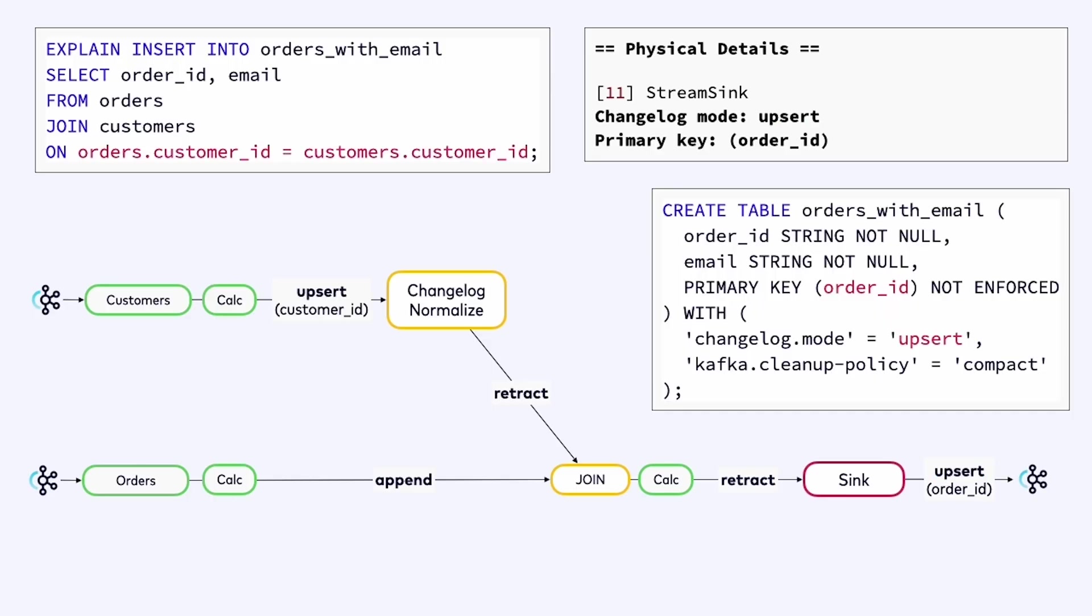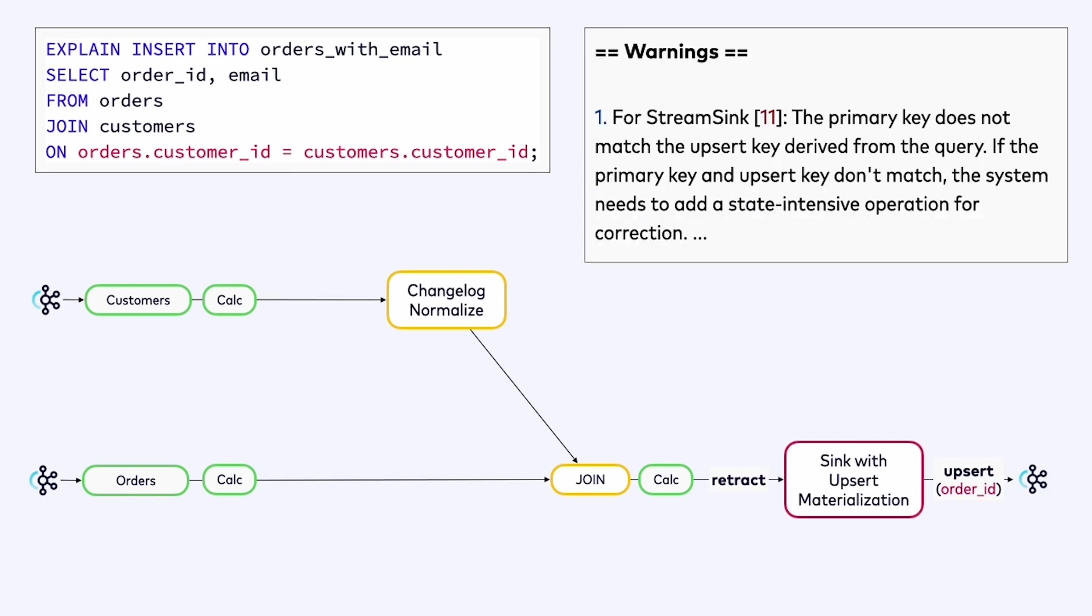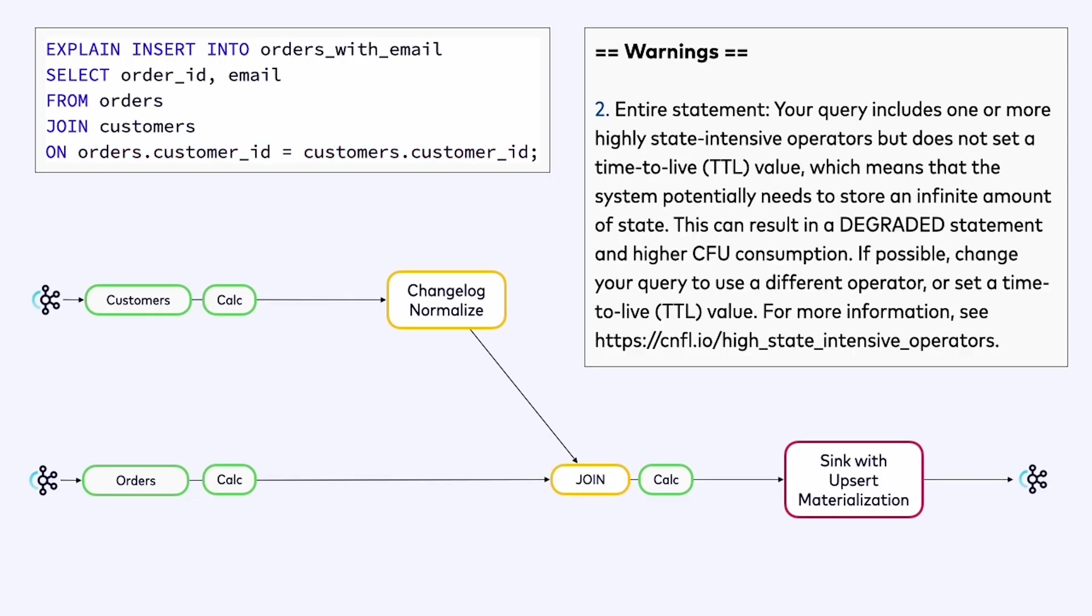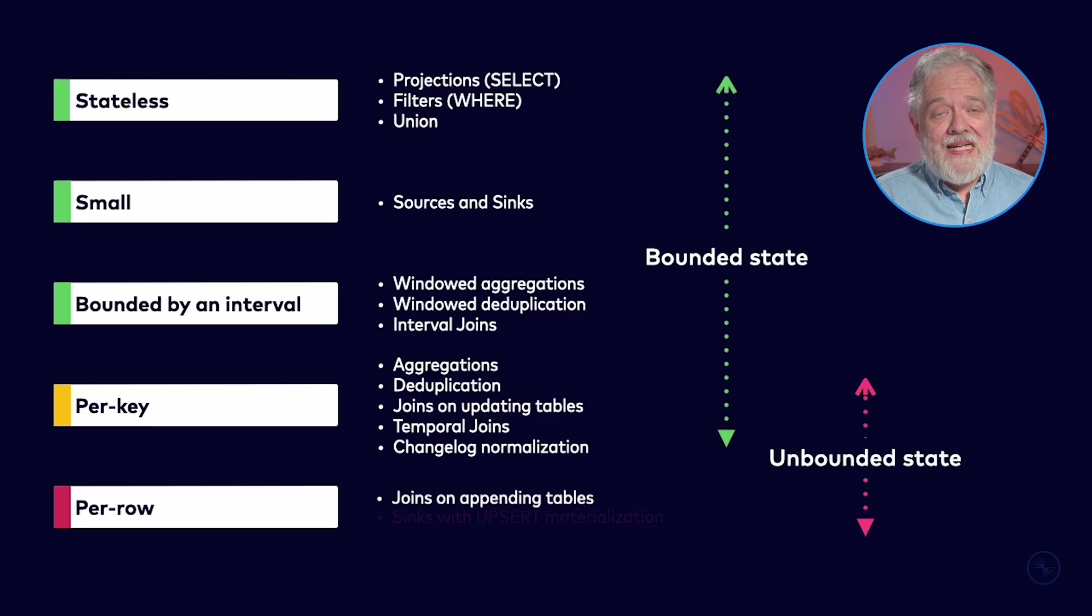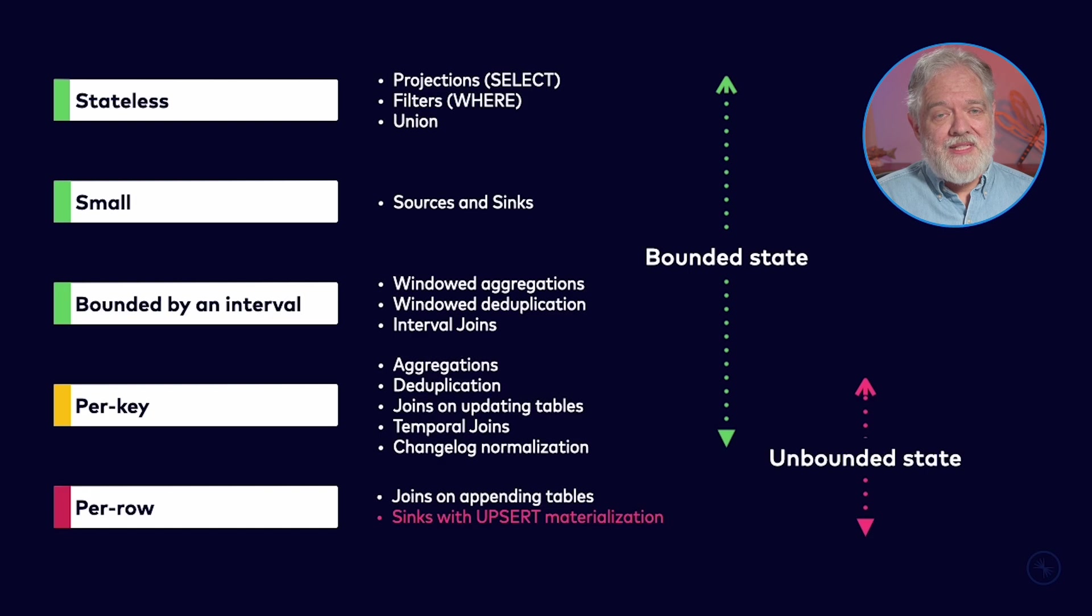I've said that I want an upsert table. I want a compacted table, where I'm just keeping track of the latest information about that order, including the customer's email address. However, while the sink is going to be keyed by order ID, the join was keyed by customer ID. This is the situation in which an expensive operation has to happen here in the sink. The query planner here is providing us a warning. It's telling us that the primary key doesn't match. On the upsert stream coming out of the sink, we need a stream that's keyed by order ID, but the join was keyed by customer ID. This is exactly the situation in which upsert materialization is required.